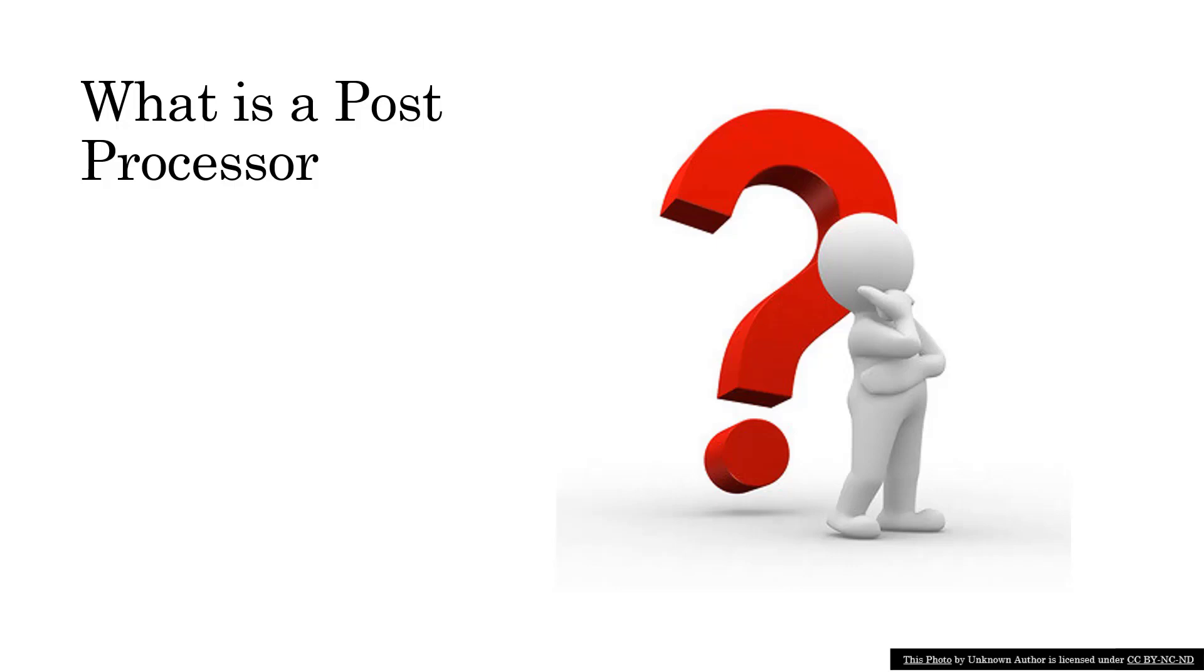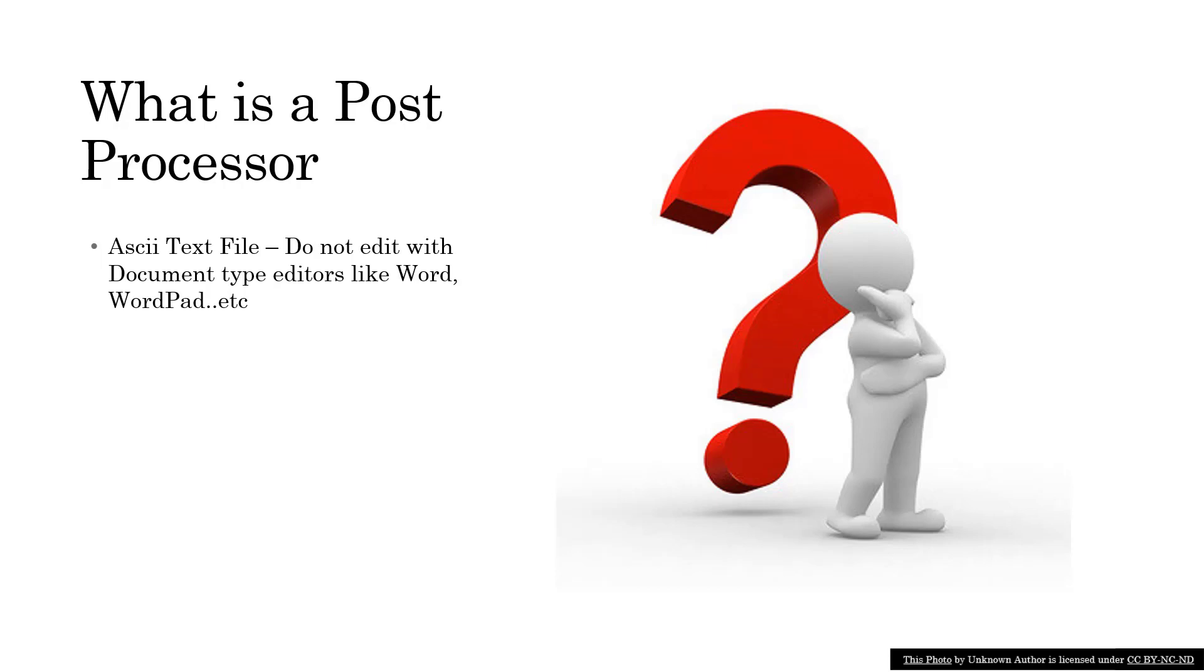What exactly is a post processor? Well, it's just a text file. Text files are different than, say, a Word doc, although Word documents are also referred to as text files. But an ASCII text file specifically is a text file that doesn't have any formatting to it.